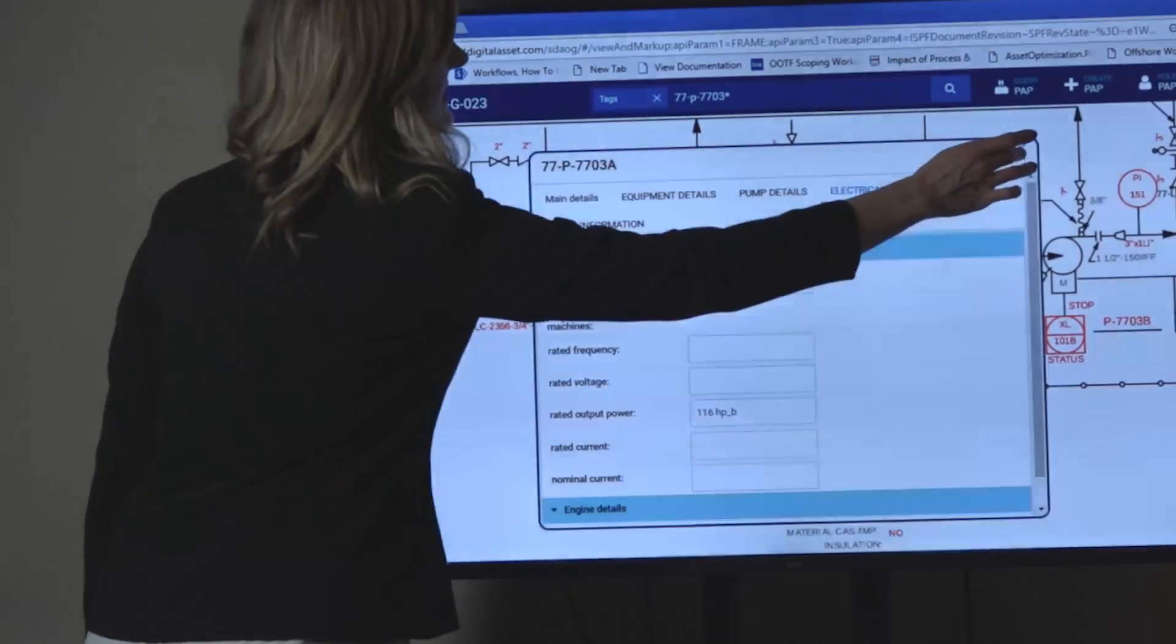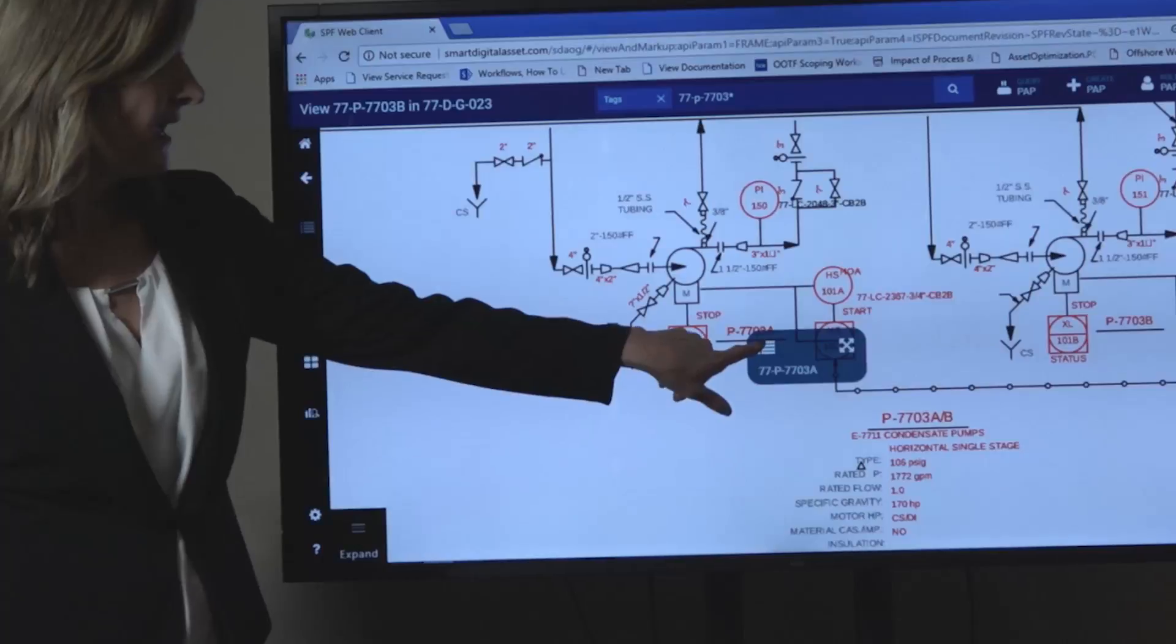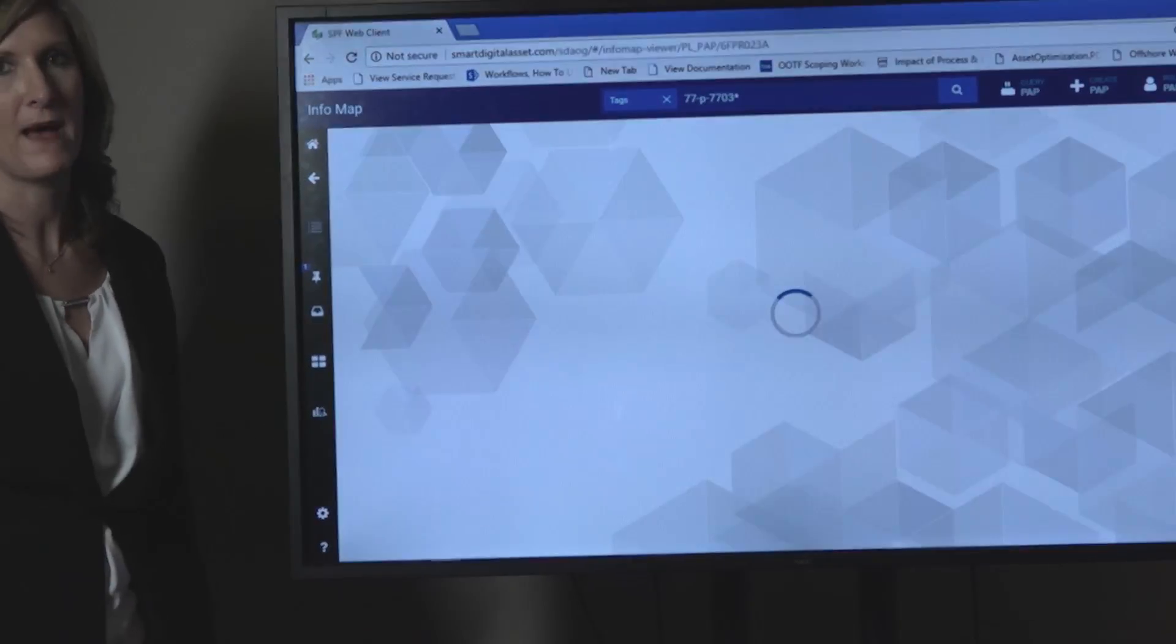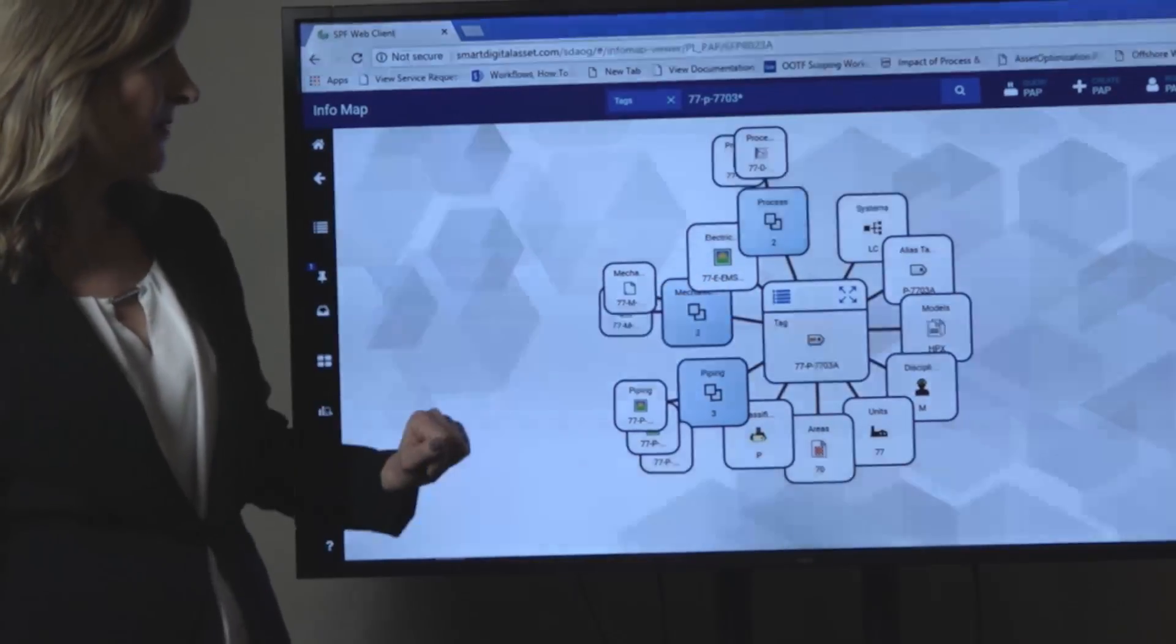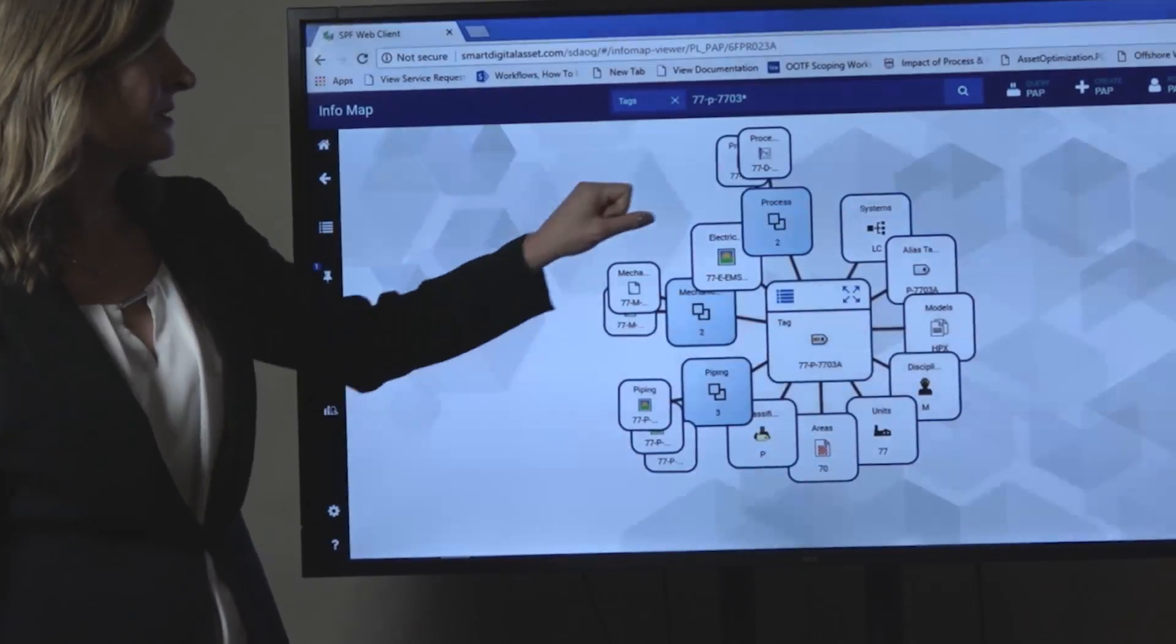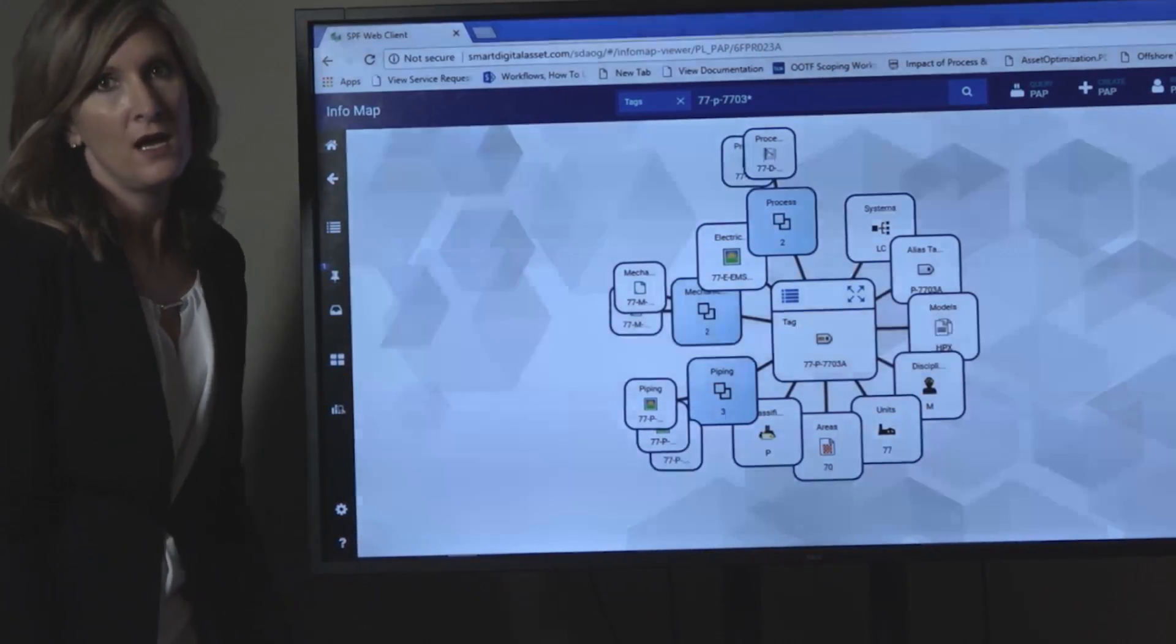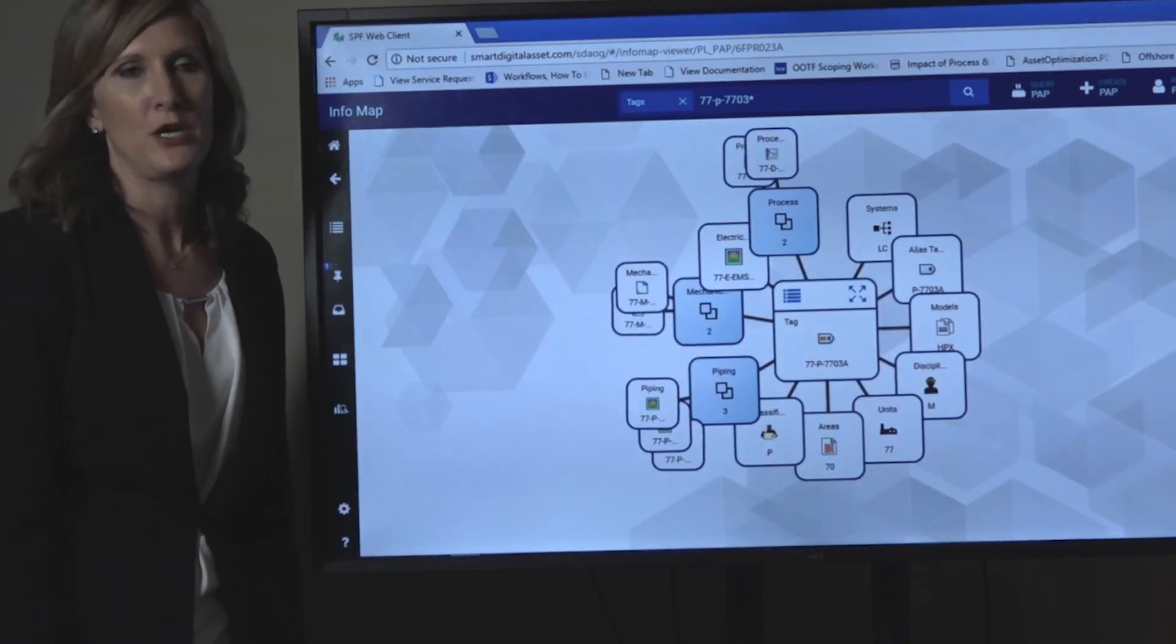In addition to containing information and details about this pump, it's also connected to other information. If I navigate to the info map, you'll see that this pump has three piping records, two mechanical records, and two process documents that are related to it. By one to two clicks, you could be at that document and open it.